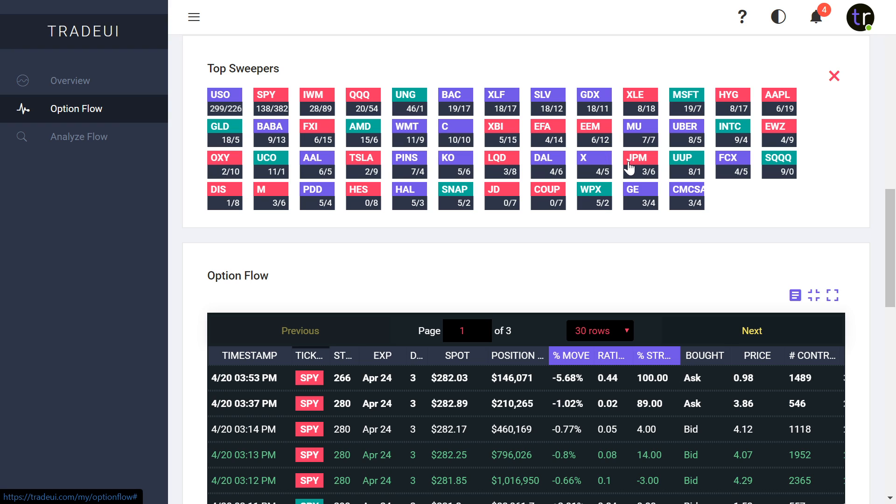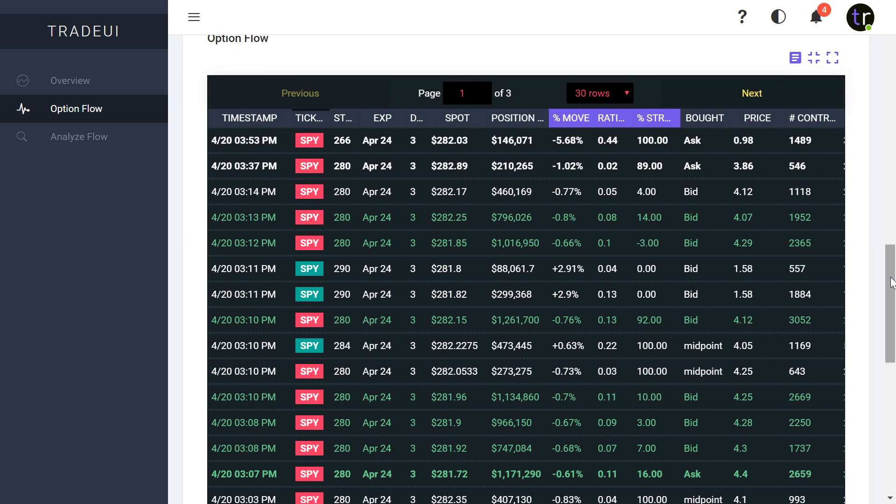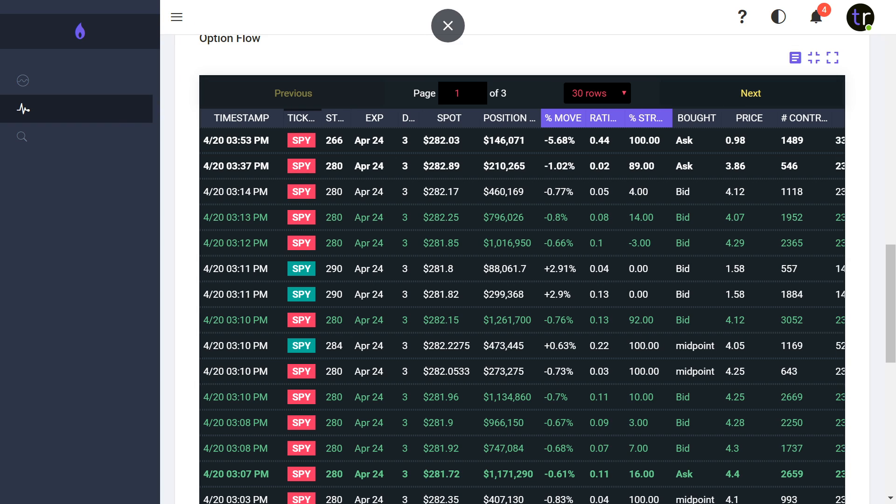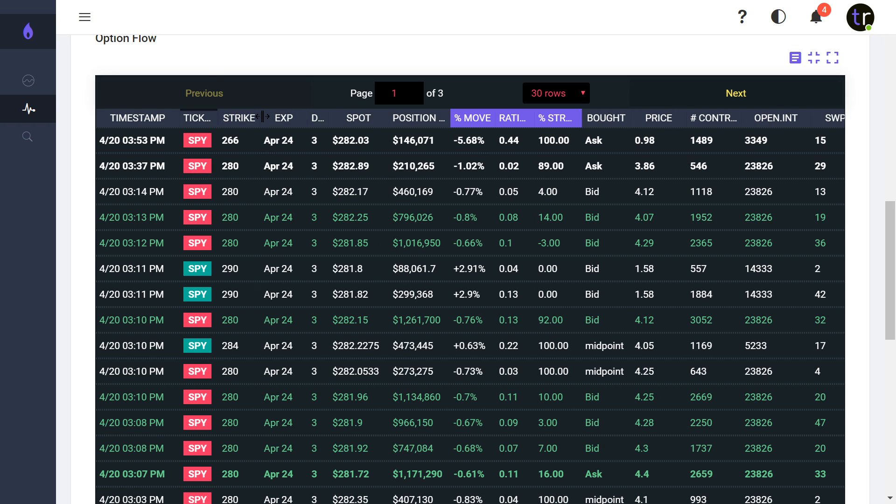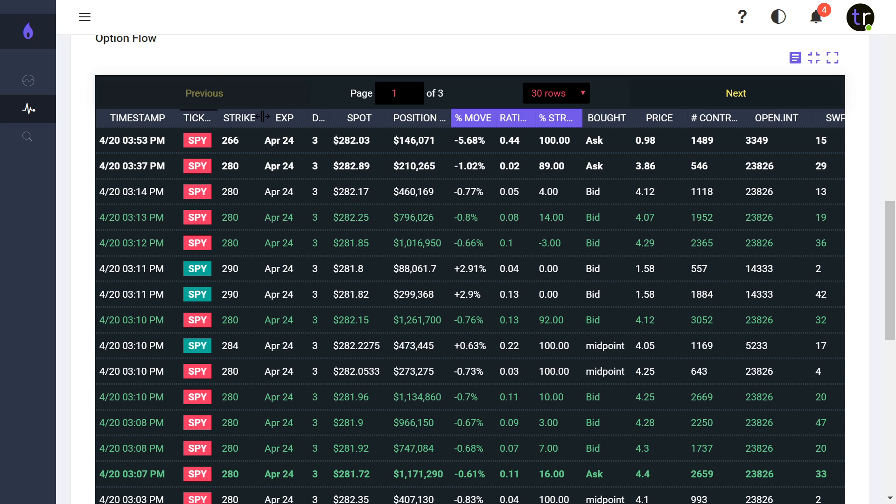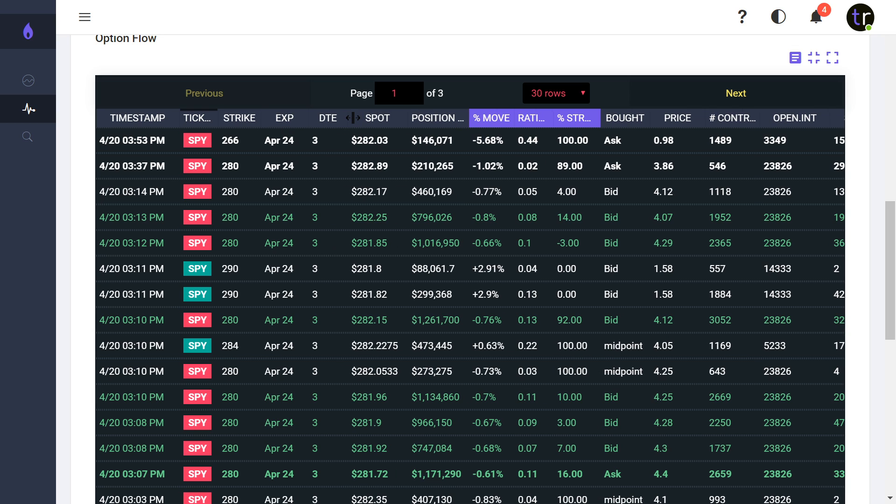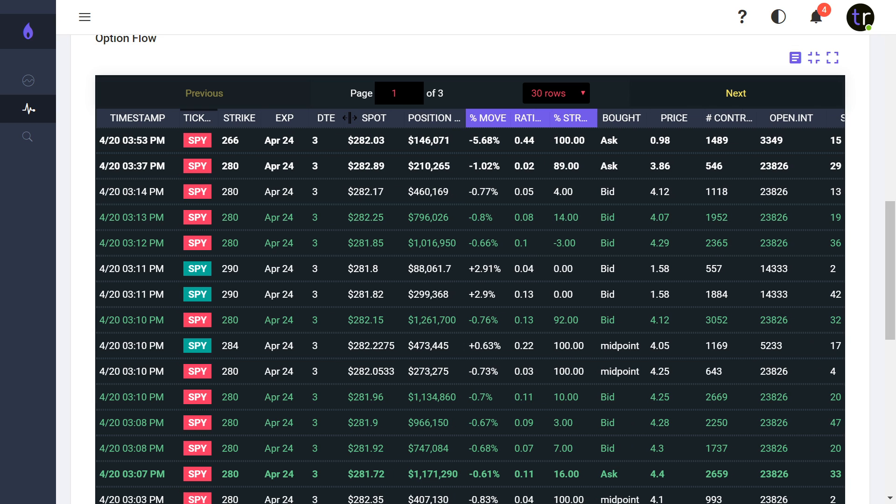You can see below here different things. Let me show you. You've got the timestamp, the ticker, the strike price, the expiration, days to expiration, the spot price which is basically where they bought it, how much they invested in that particular sweep, and the expected move percentage.